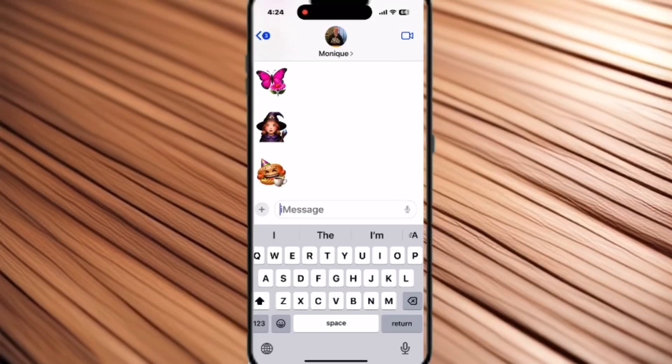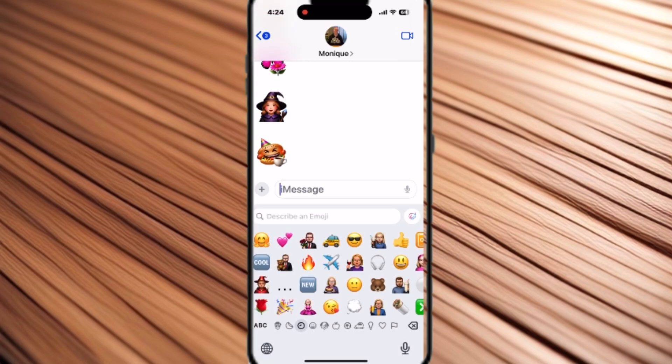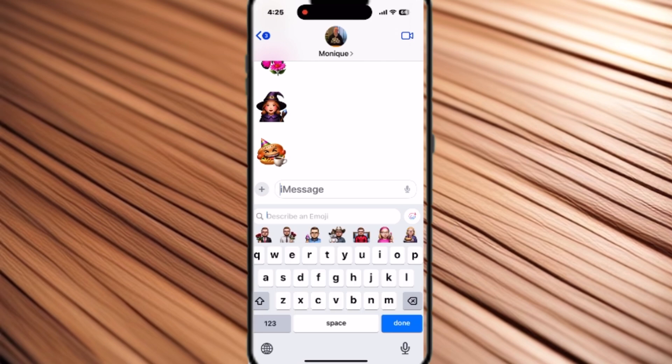Welcome back to another video on Genmojis on your iPhone. In this video, I'll show you not only how to create simple emojis by combining random words, but also how to save Genmojis that other people send to you so that you can use them.